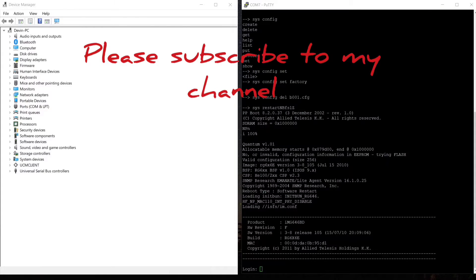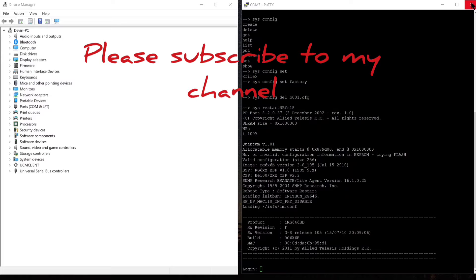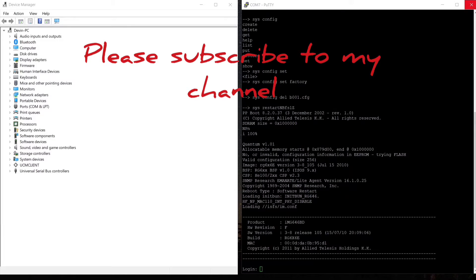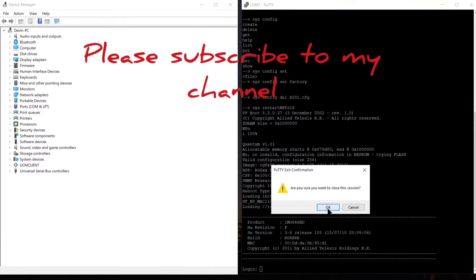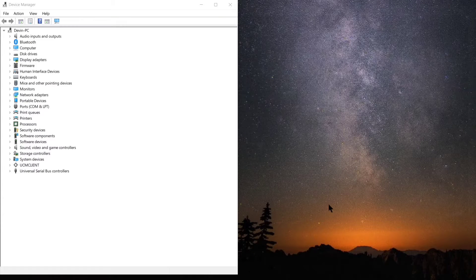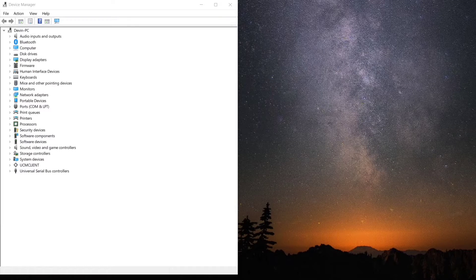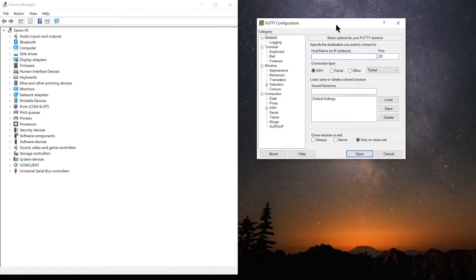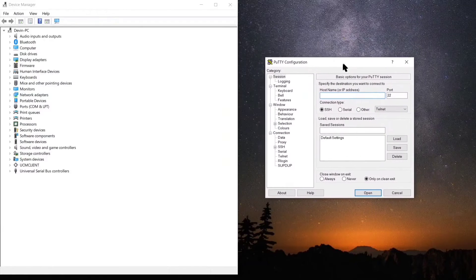Hey guys, this is Devin here with Hillbilly Networks again. Today I am going to show you how to use the tool called PuTTY, and that's P-U-T-T-Y. I'm also going to put a link in my video for where you can download that, as well as a link for a USB to serial cable that I'm using in this case.